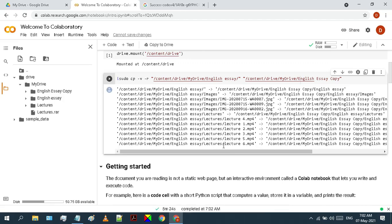Here we go. The process has been completed successfully. As you can see it took 5 minutes and 24 seconds to complete the process. Now let's check our google drive space first.